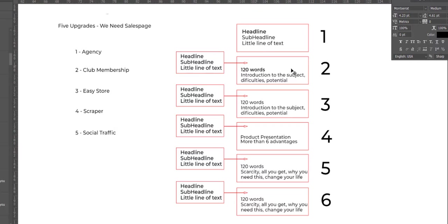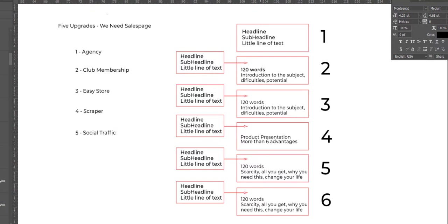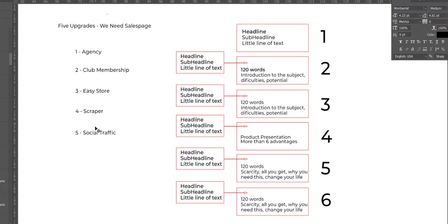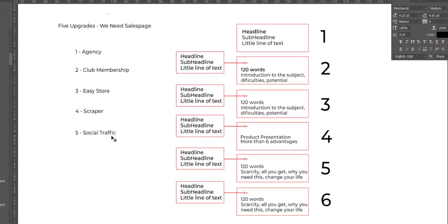So we have for each sales page 6 blocks: headline, then 2 blocks of 120 words about the introduction of the subject, the presentation, and scarcity. So we need pages like this, text like this. We need 5 of these for each upgrade. Now I will explain what each of these upgrades is. Thank you very much.